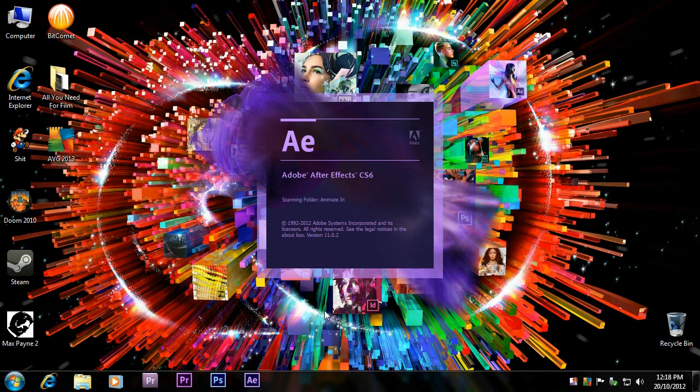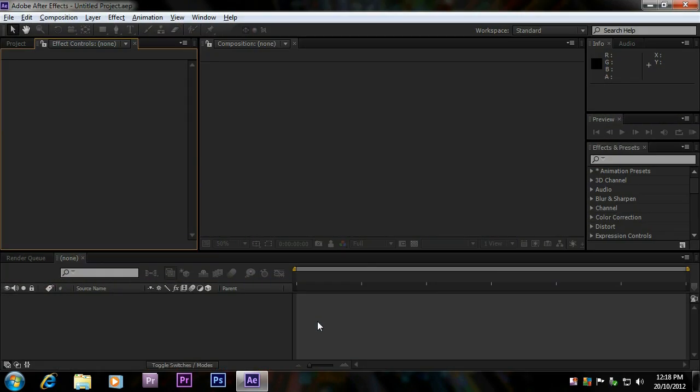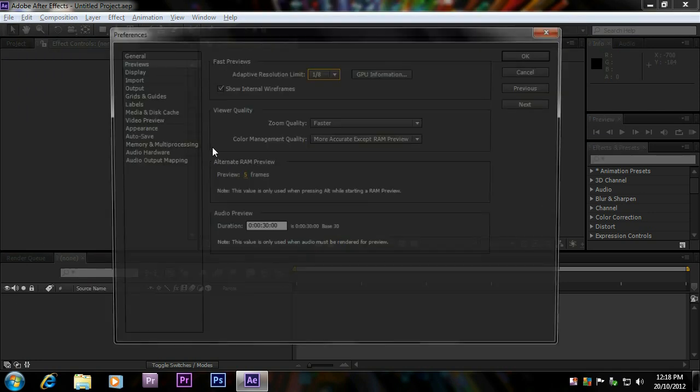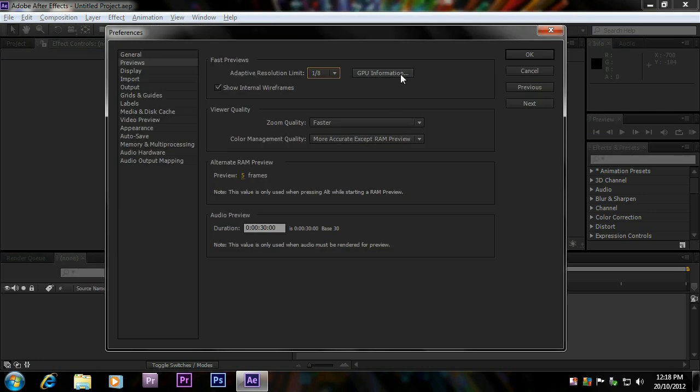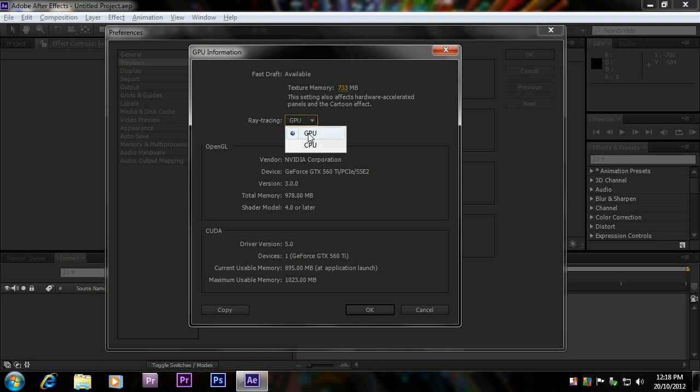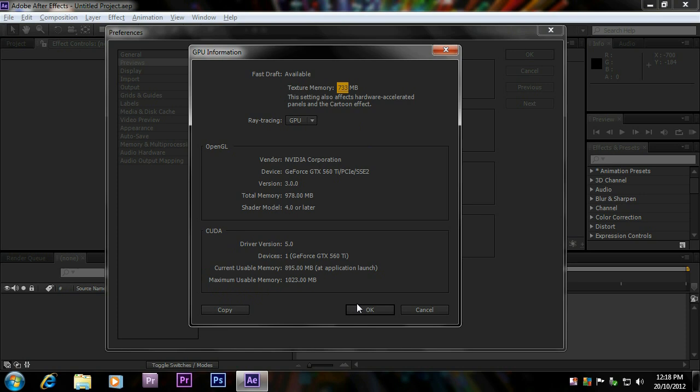And if all went well, After Effects will now recognize your card. Which is ridiculous, because it should have recognized your card in the first place. Go to Previews, under Edit and Preferences. GPU information. And, oh, look at that. CUDA is now just magically recognized by your After Effects program. Because you, as a human being, typed in the card name. You know, why couldn't Adobe just do that? But, as you can see now, you can select GPU. Make sure your texture memory is maxed out. Obviously, you want it to use as much as your card supports. And, that's it. I mean, that should fix your problem.